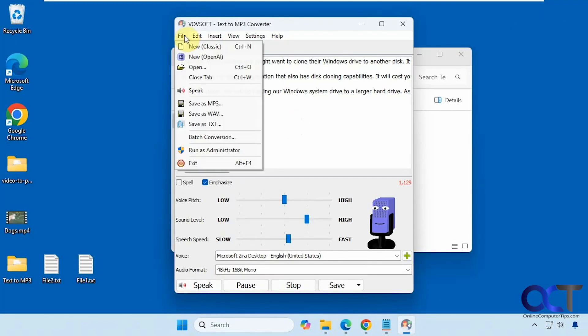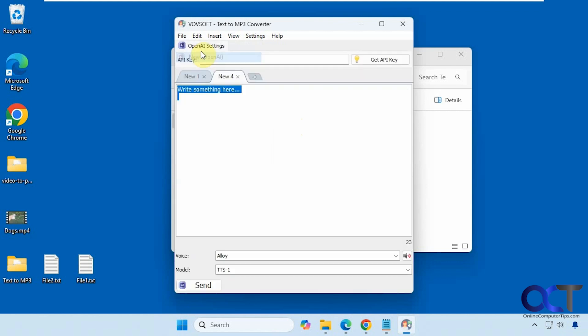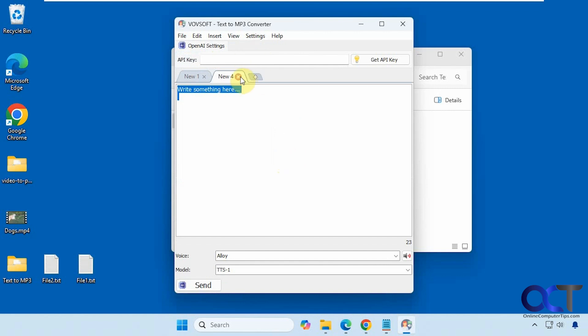You can also go to the File menu and use New with OpenAI. We're using Classic right now, but you need to have an API key to use OpenAI. You'll have to get that from your ChatGPT account, which I don't have. So that's another option you can check out.